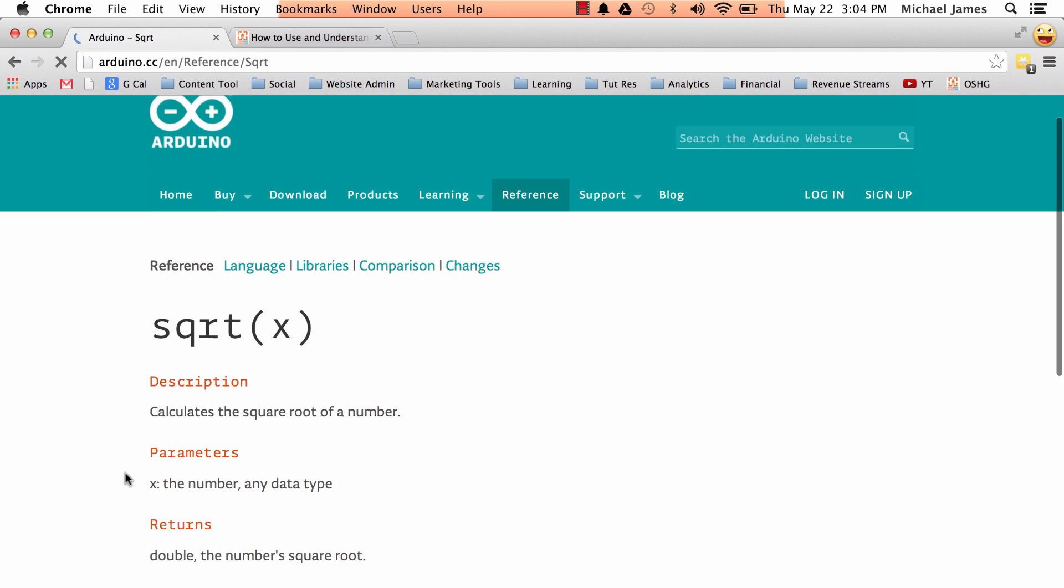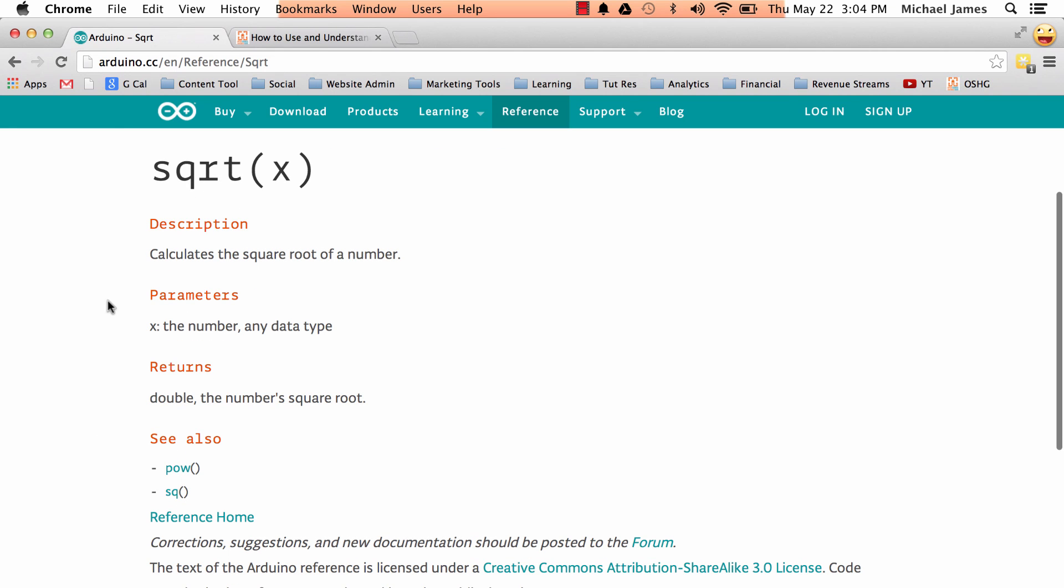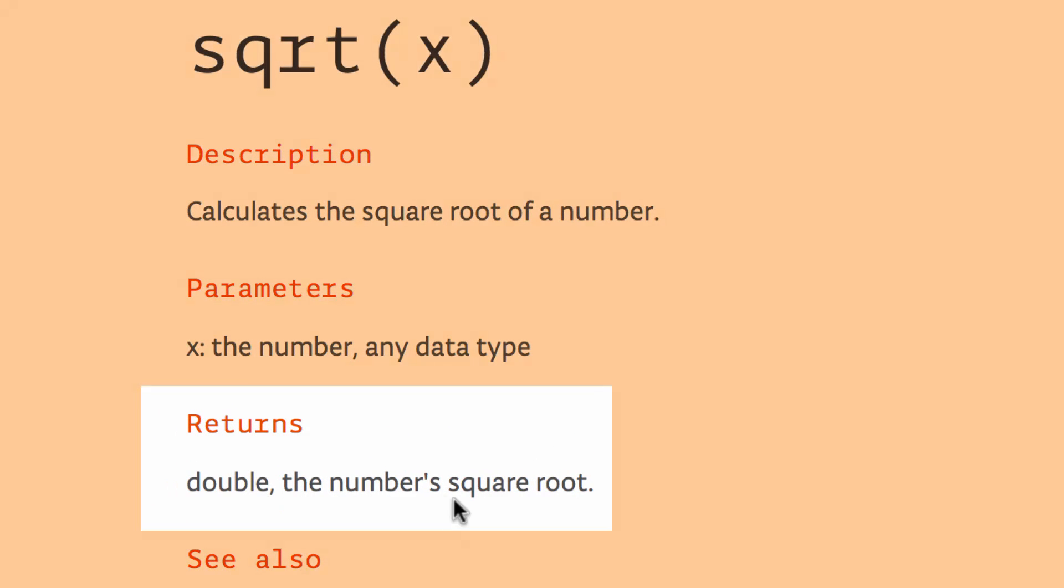So here square root, again, we've got these headings, here's the title at the top, and then we have the description heading, the parameters. And then here it returns something. It says it returns a double the number's square root, and then it's got a see also.